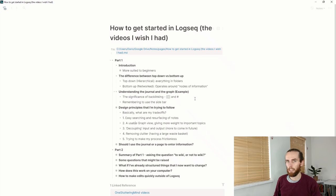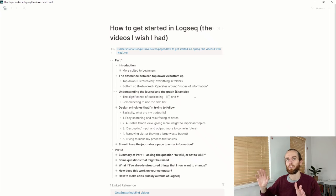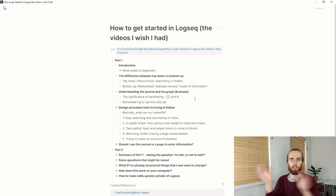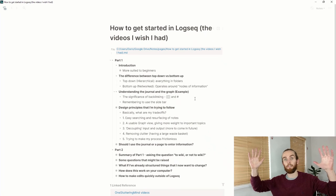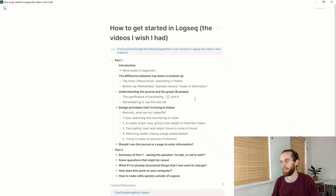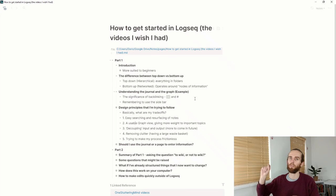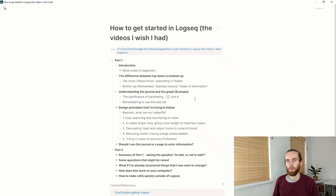My second point is a bit of a strange one: a usable graph view which gives more weight to important topics. I want to be able to use my graph to go and find information. A lot of people don't really think about the graph — it just becomes this cluster of information with lots of links. I like to have things ordered and I want to be able to use my knowledge graph as just that — a knowledge graph I can use to find information.